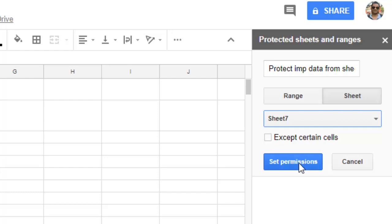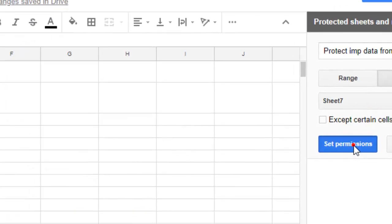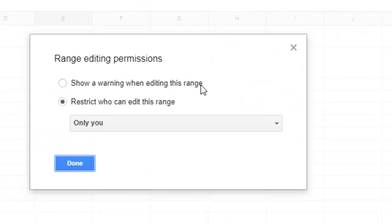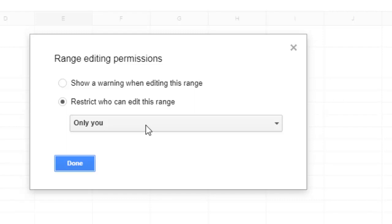Then I'll set the permissions. Here are the settings: 'Range editing permissions' - you can either 'Show a warning when editing this range' or 'Restrict who can edit this range.' If you want to show a warning, select the first option. If you want to restrict who can edit, select this one.